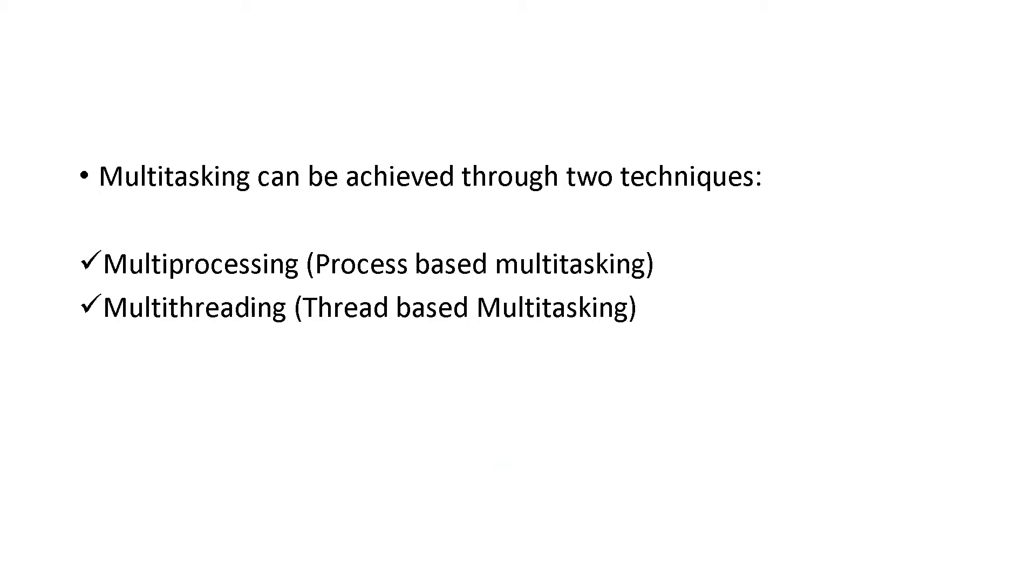Multitasking can be achieved through two techniques. The first one is multiprocessing and another one is multithreading. Multiprocessing means process-based multitasking and multithreading is thread-based multitasking.